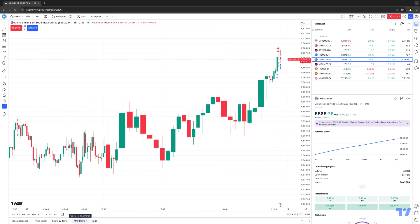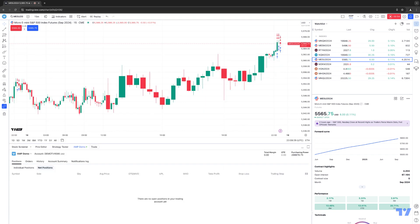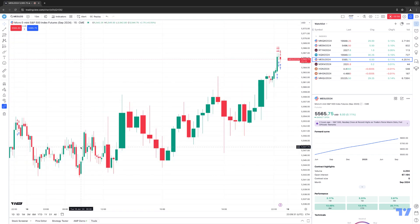Whenever you click where it says AMP Demo or AMP Live, this is basically going to open up the trading panel and minimize it. So if I click it, it opens up the trading panel. If I click it again, it minimizes it.